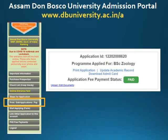Once you have made your payment successfully, you will see the status of your application has changed to paid.